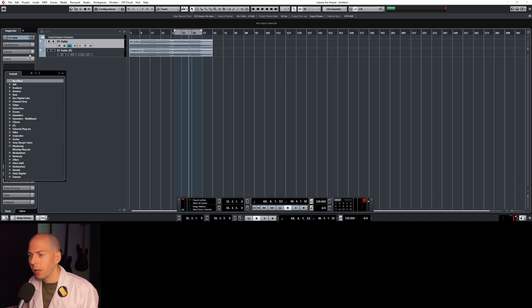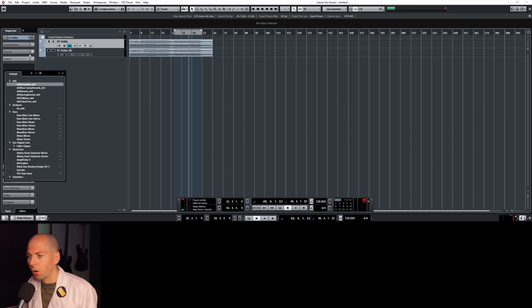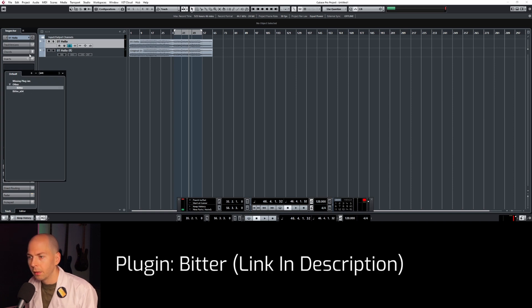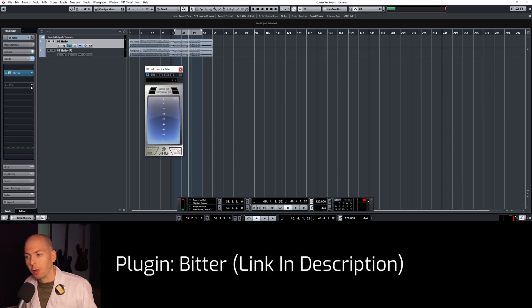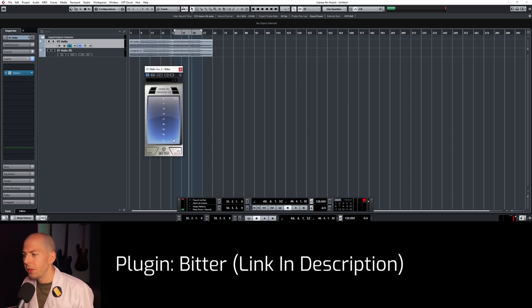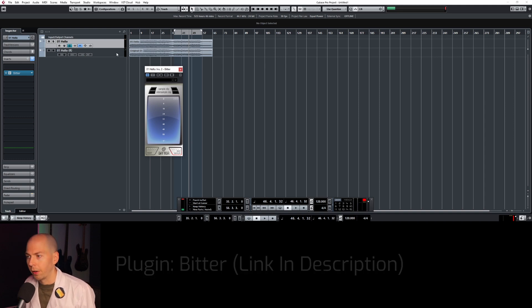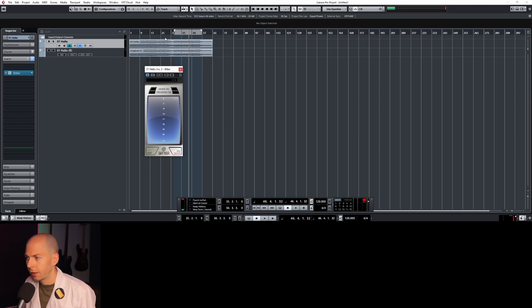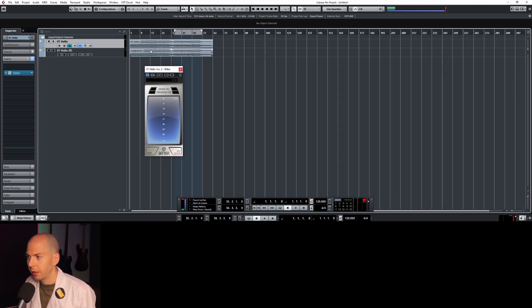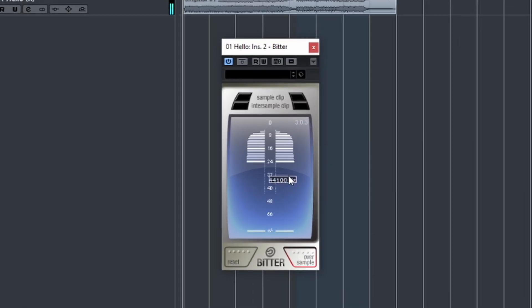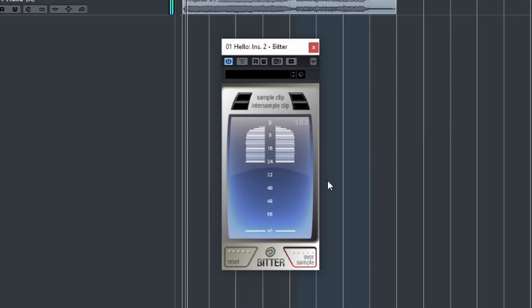You can put a plugin called Bitter — it's a free download, I'll have a link in the description — and this will tell you the bit rate of the audio file. So if we put Bitter on the channel, you can see it's 24-bit.